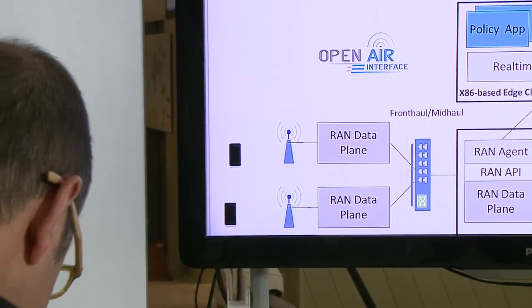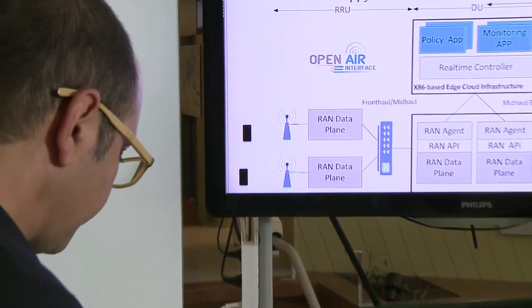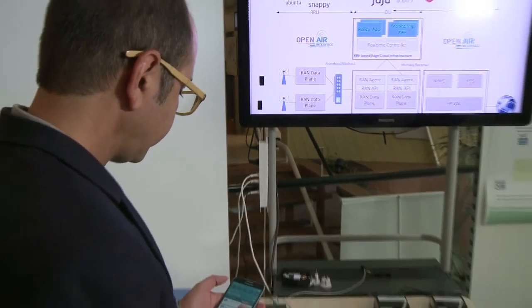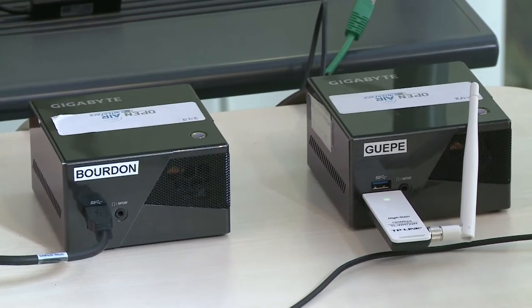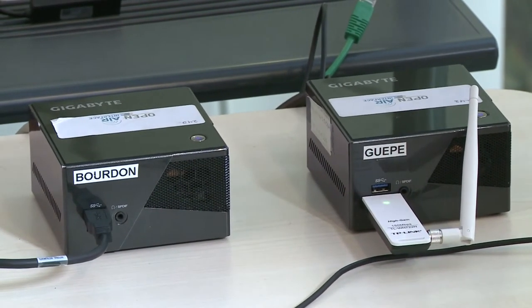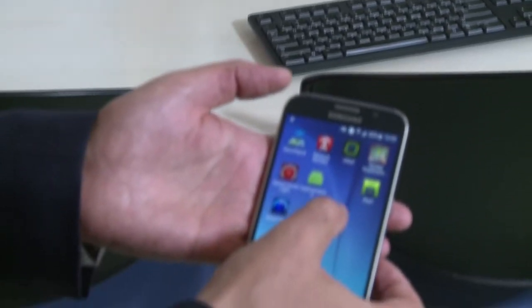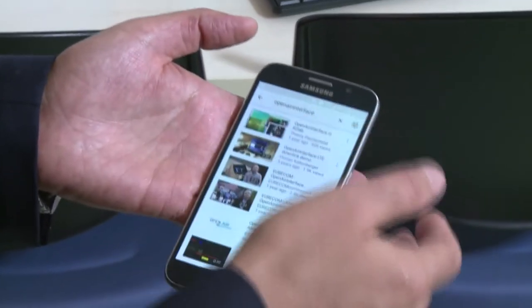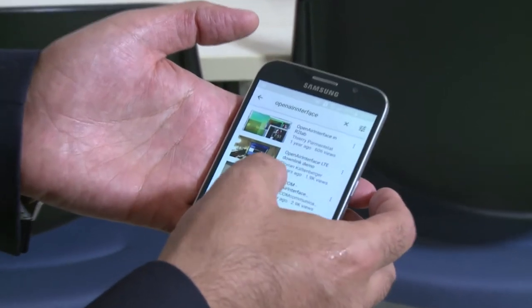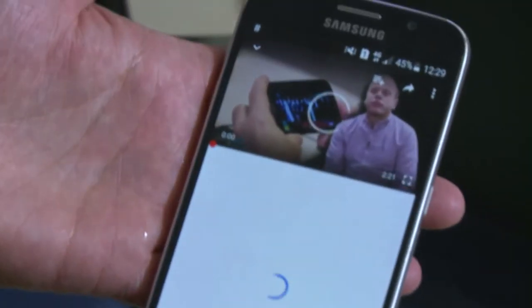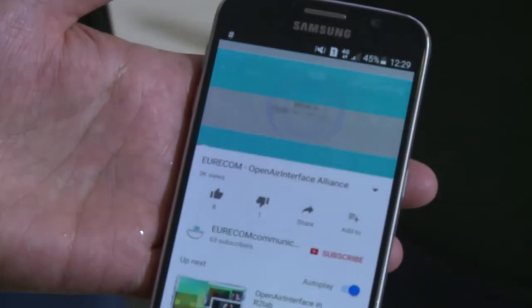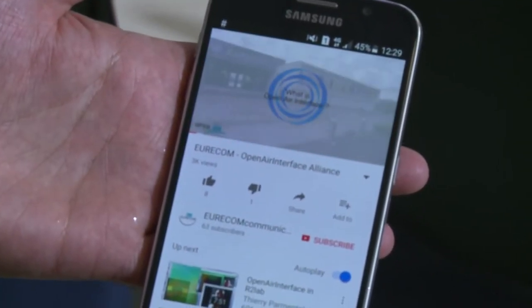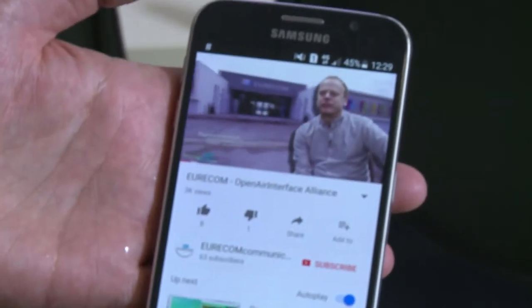Here in our example I can show you the UE. Now it's running — the eNodeB is transmitting and we have connected our UE to this base station. Now we start YouTube. We go to our interface website and start the video. So here we see that the UE is effectively connected to our network.